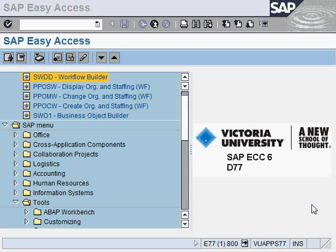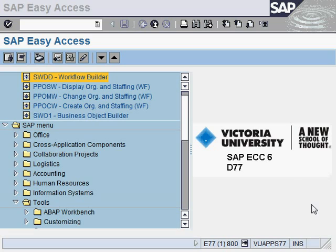Hi, how does the SAP workflow look like? You must be wondering how different it is compared to EPC or BPMN, or how do you even create a workflow. In this video, I'm going to show you how SAP workflow looks like. To do that, let's go through the SWDD transaction code, which is the workflow builder.